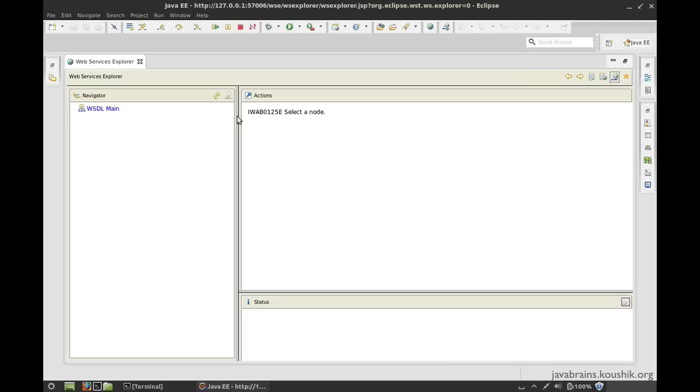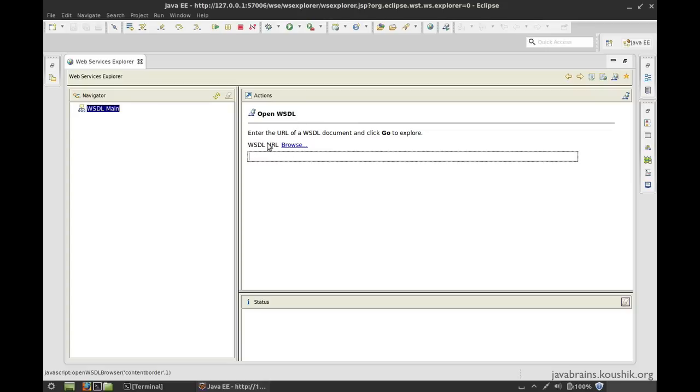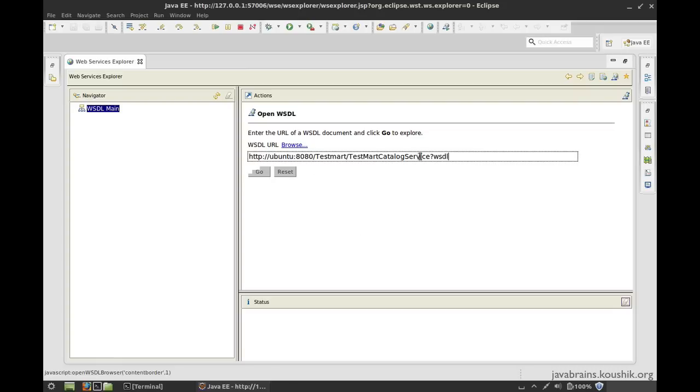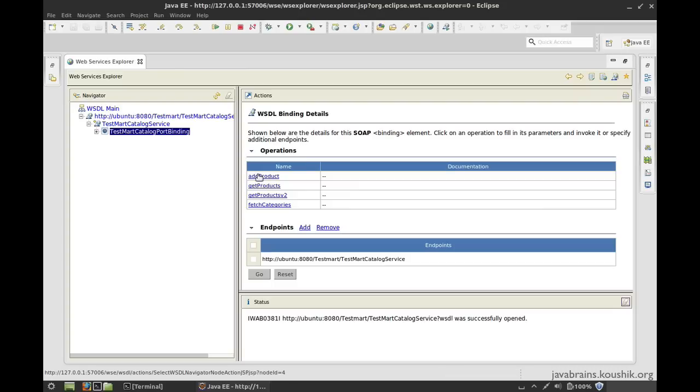So click on that and you have a new navigator tab, which says WSDL main. This is what we want. Click and it shows open WSDL. So I can actually open a WSDL URL to explore. I'm going to paste my TestMart catalog service WSDL URL and hit go. Now notice that it actually shows the service.